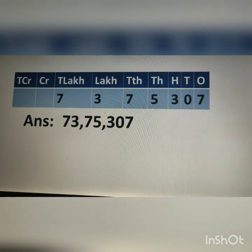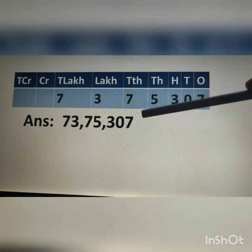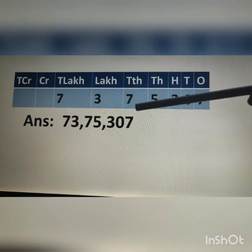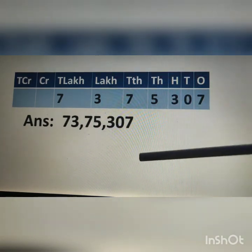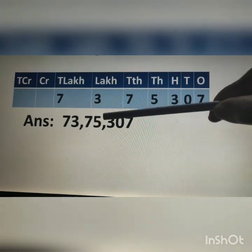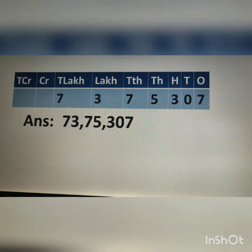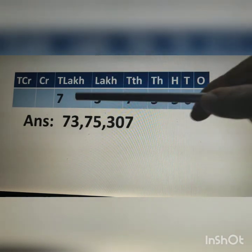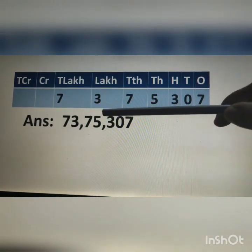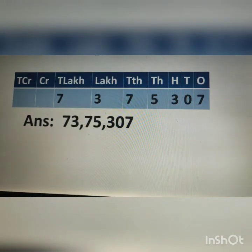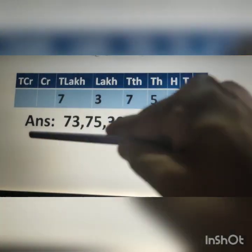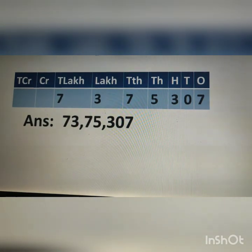In the Indian numeral system we know how to put commas — we discussed this yesterday. From the right, after 3 digits we put the first comma, and the second comma comes after the 5th digit. So this gives us the answer for the first question.